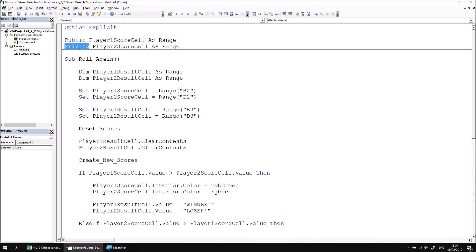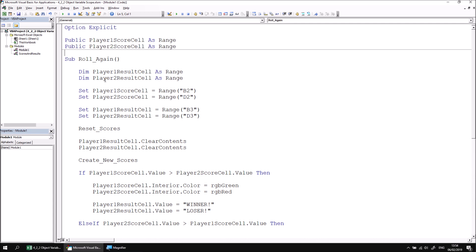You may remember from the earlier section on public basic variables that you can optionally use the word global and you may well see global used in older code, but the preferred modern term is to use the public keyword, so let's use public.